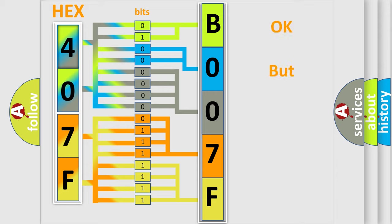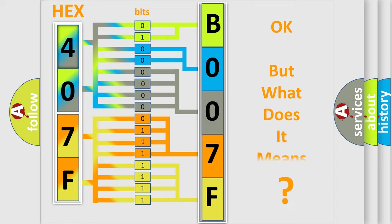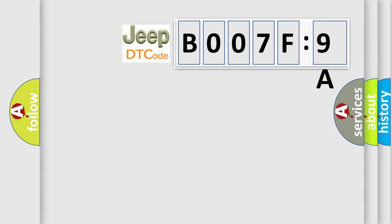The number itself does not make sense to us if we cannot assign information about what it actually expresses. So, what does the diagnostic trouble code B007F9A interpret specifically for Jeep car manufacturers?